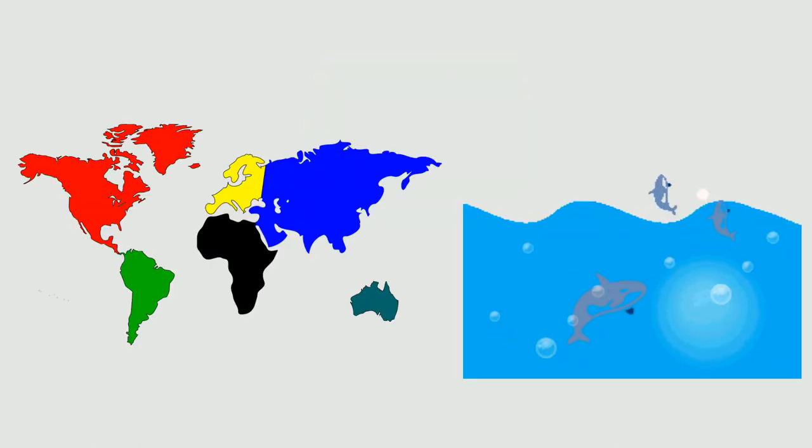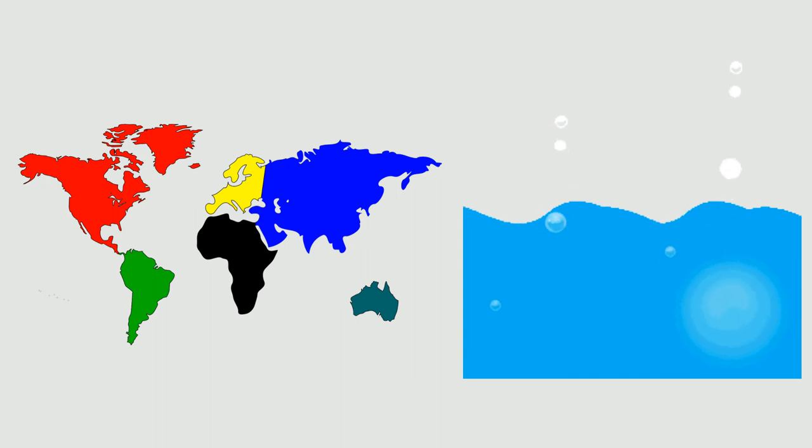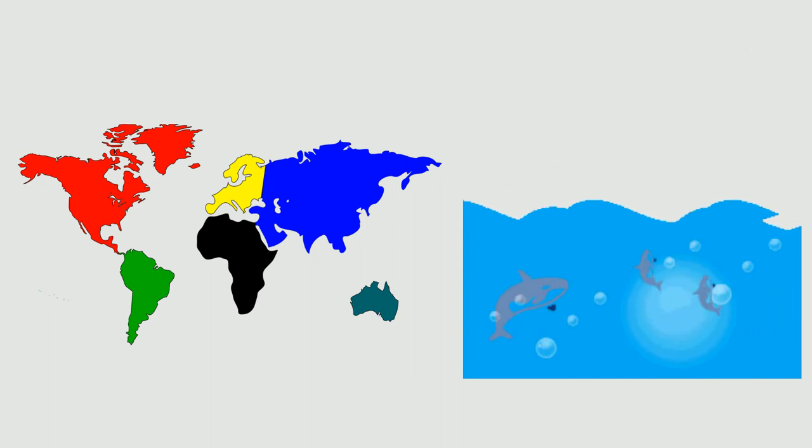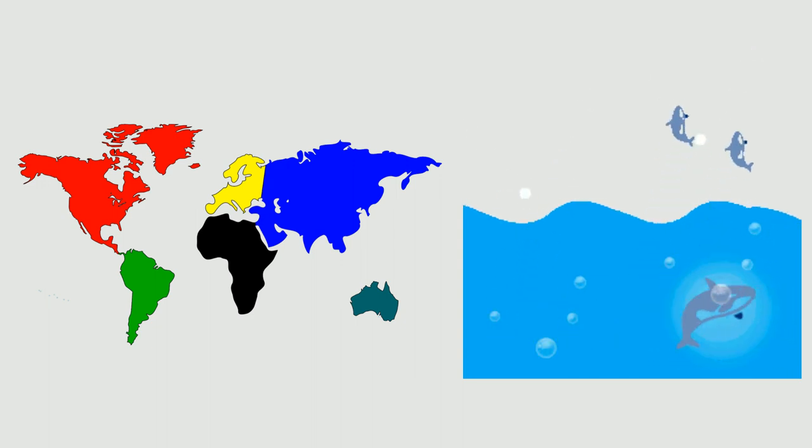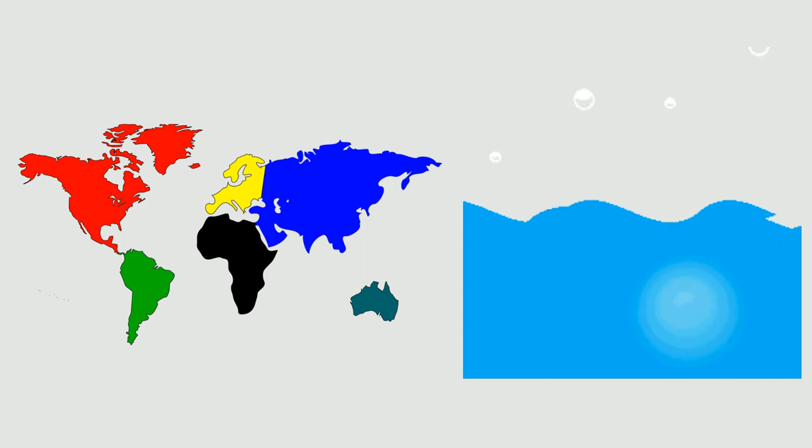We divide the land into seven main chunks called continents. The sea is divided into five major areas called oceans.